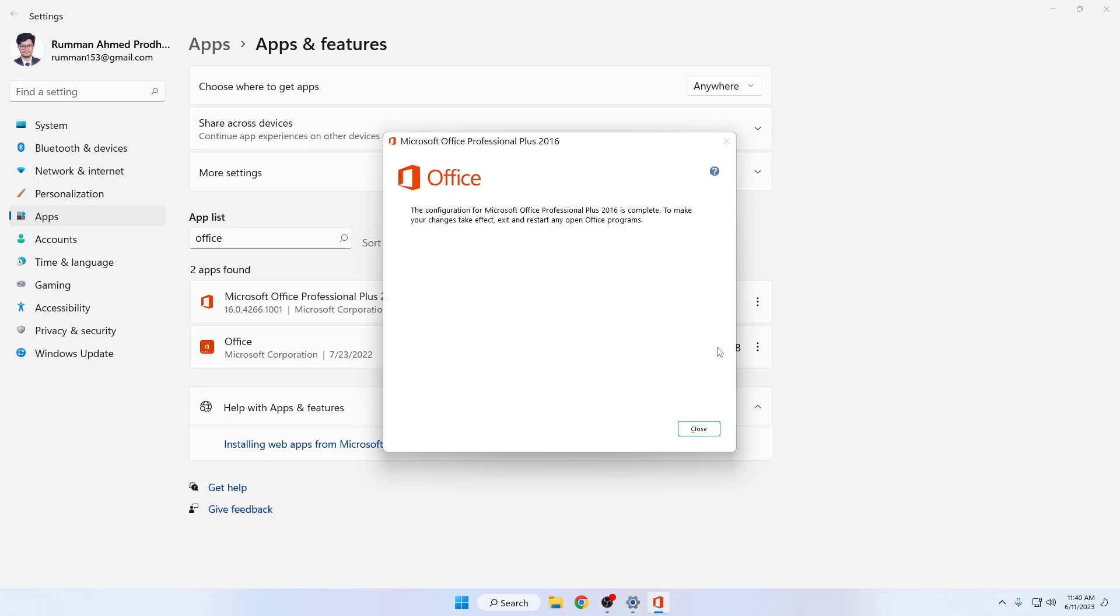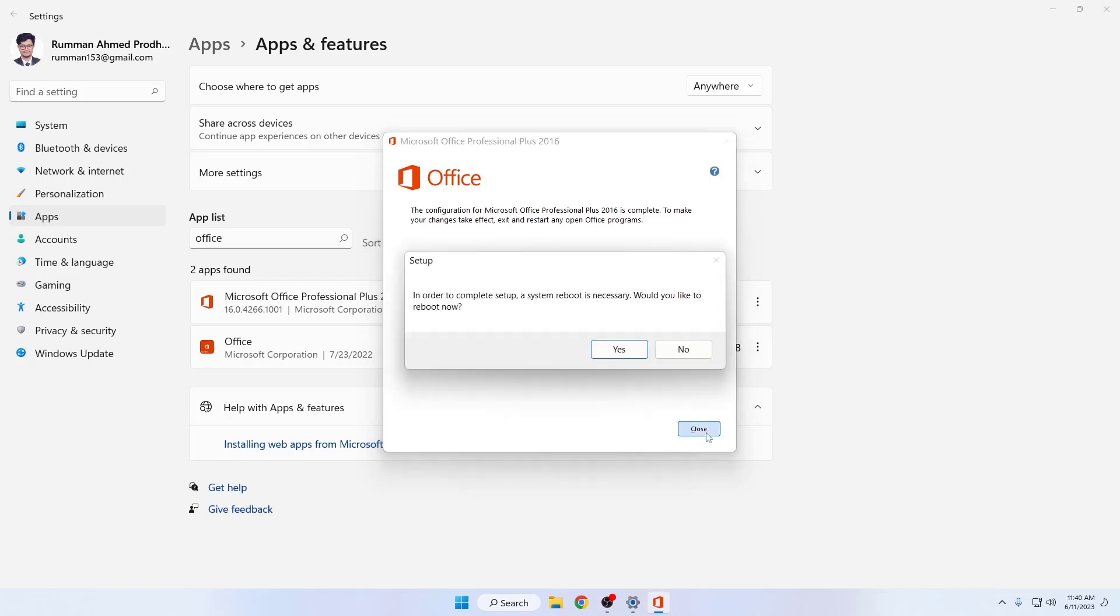Here you can see that the configuration for Microsoft Office is complete. Now click on close. It's saying that a system reboot is necessary to complete the setup.